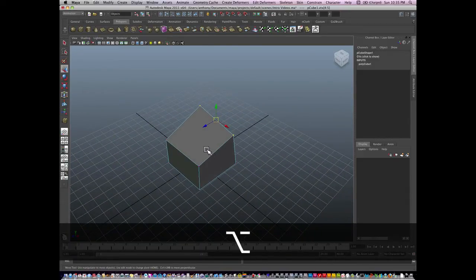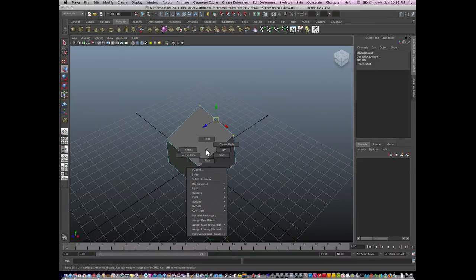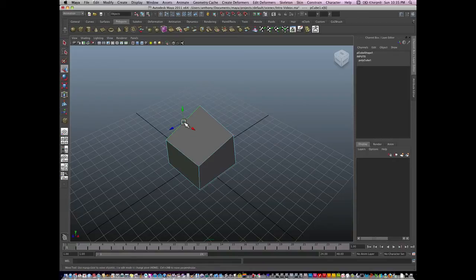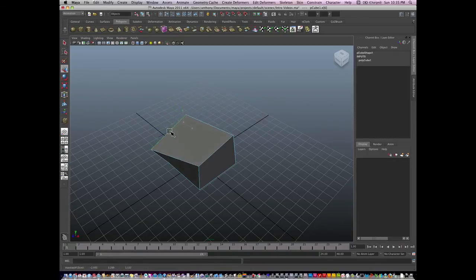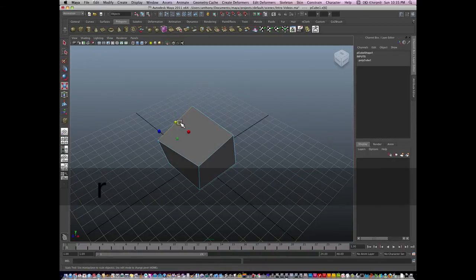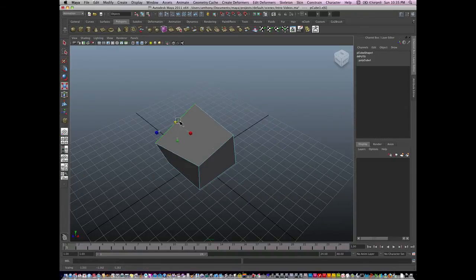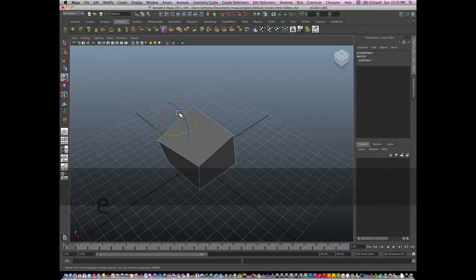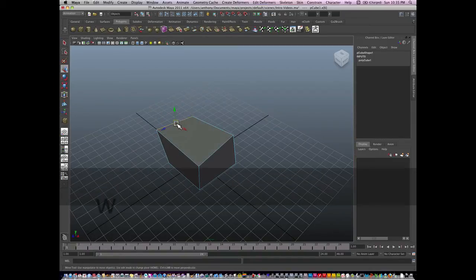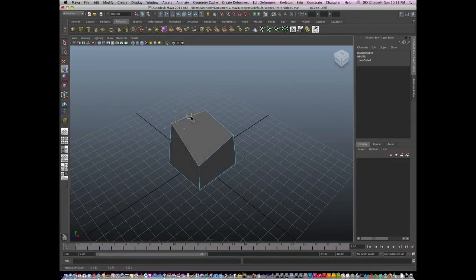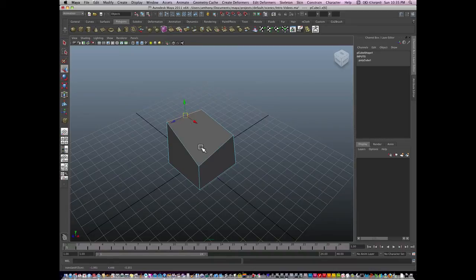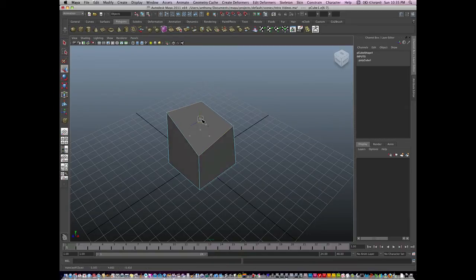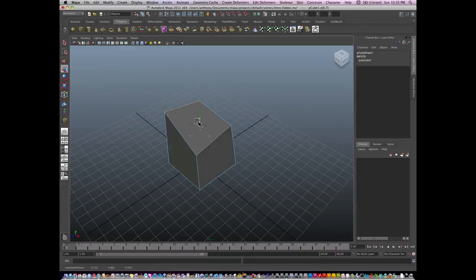I can hover over again, I could change to edge mode, and I could select an edge. An edge, I can move, I can scale, I can rotate, or again, switch back to move. By holding the shift key, I can select more than one edge and manipulate them.